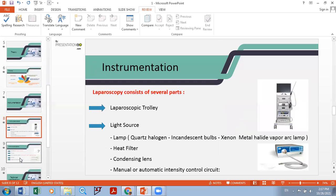When talking about the instrumentation, there are five levels of the procedure. First is the trolley — a mobile cart with four wheels and protection against static electricity. It naturally has three shelves. The upper shelf is used for the screen or monitor.